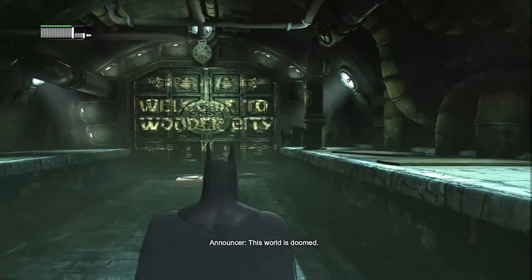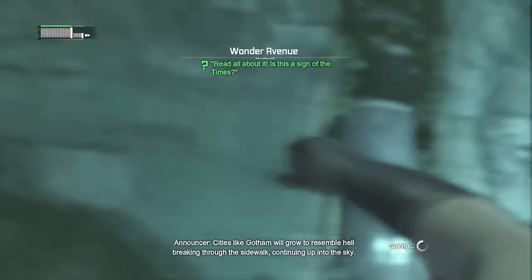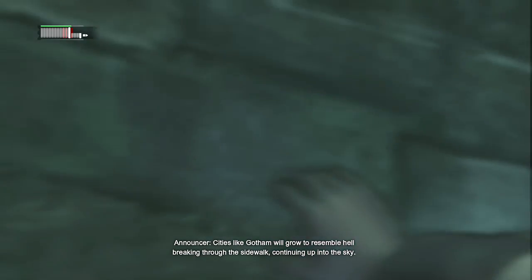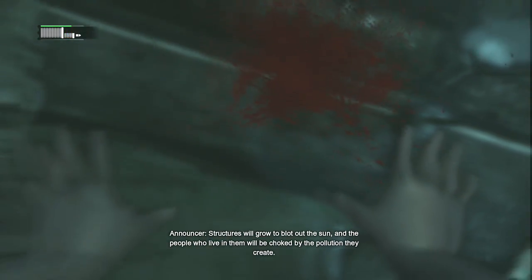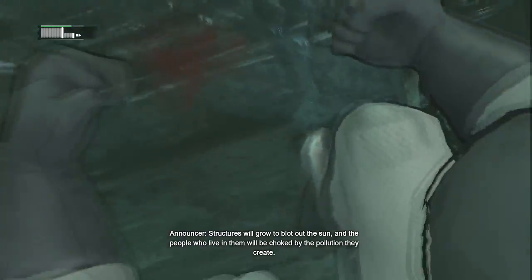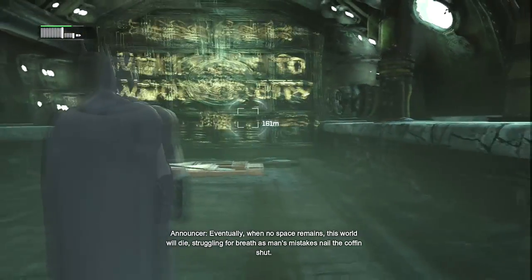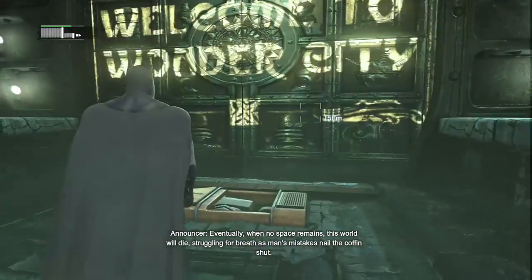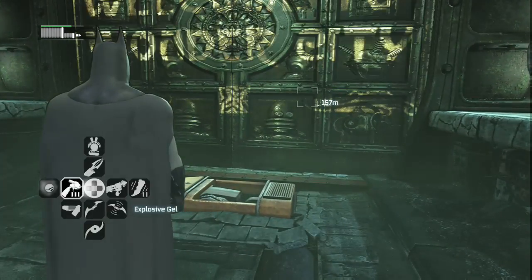This world is doomed. Cities like Gotham will grow to resemble hell breaking through the sidewalk, continuing up into the sky. Structures will grow to blot out the sun, and the people who live in there will be choked by the pollution they create. Eventually, when no space remains, this world will die, struggling for breath as man's mistakes nail the coffin shut.